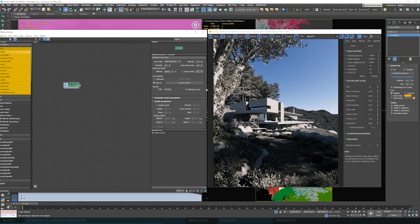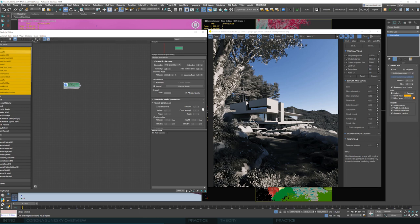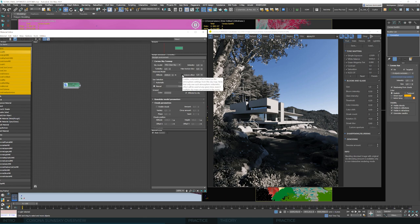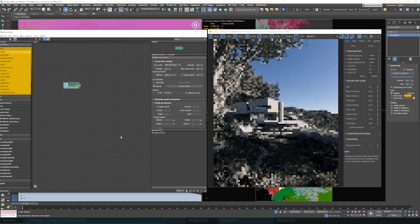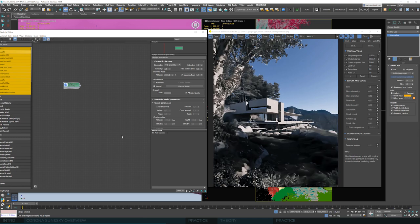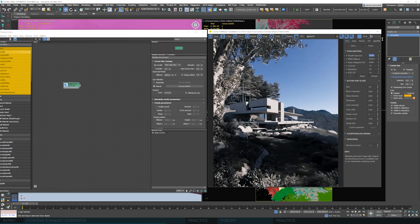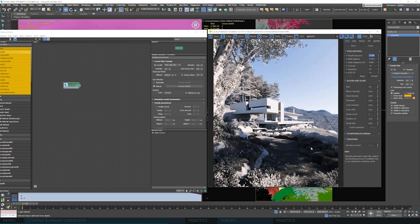We'll talk about the other sky options in future lessons. For now, the last value we want to touch on in this lesson is the Volume Effect. It is turned off by default, but if we click it and turn it on, suddenly an aerial perspective appears in our scene. I'll lighten the image a bit to make it more visible. This is how you create the aerial perspective — the farther an object is from the camera, the more its color is modified towards the color of the sky. This is a very realistic effect.